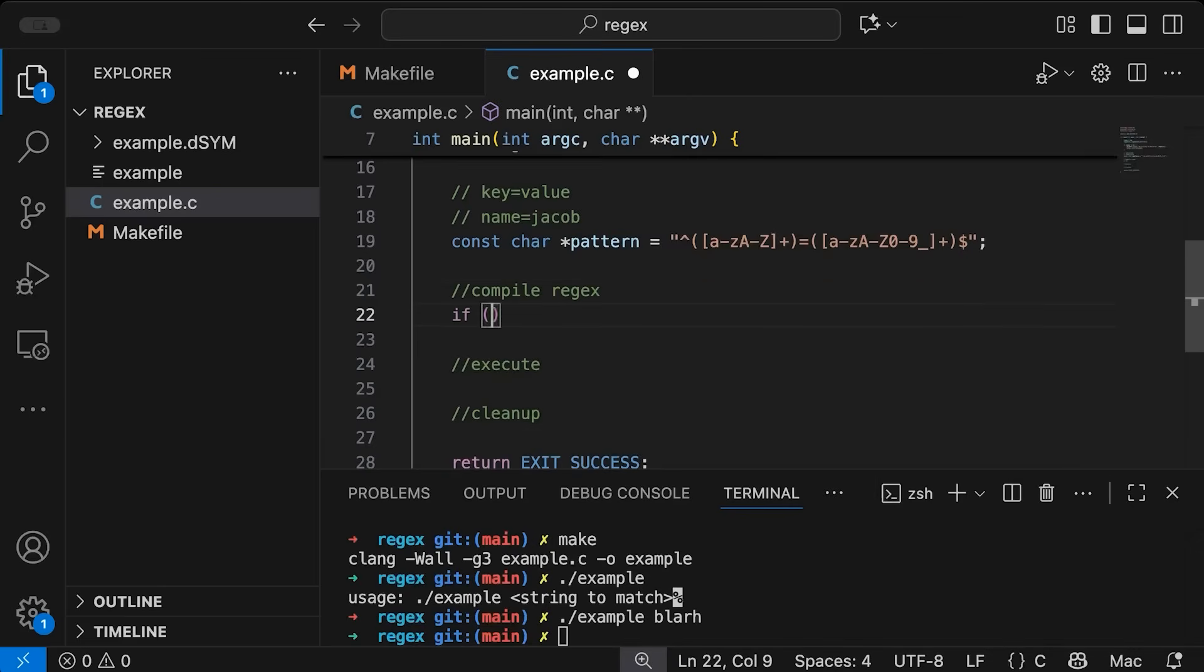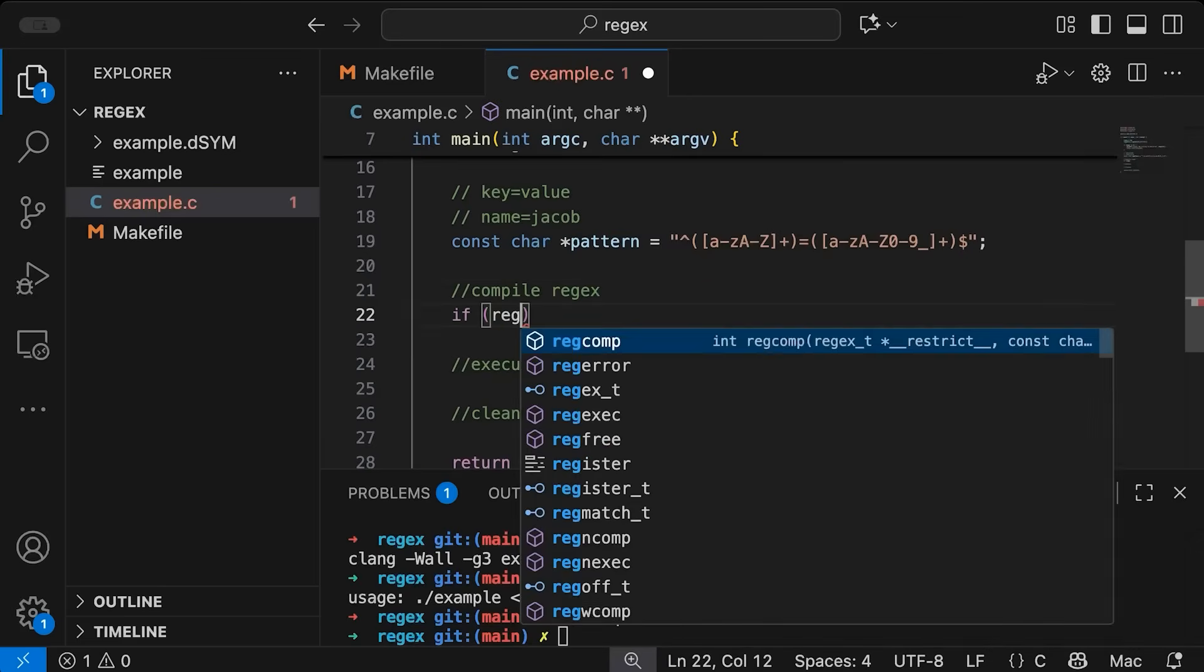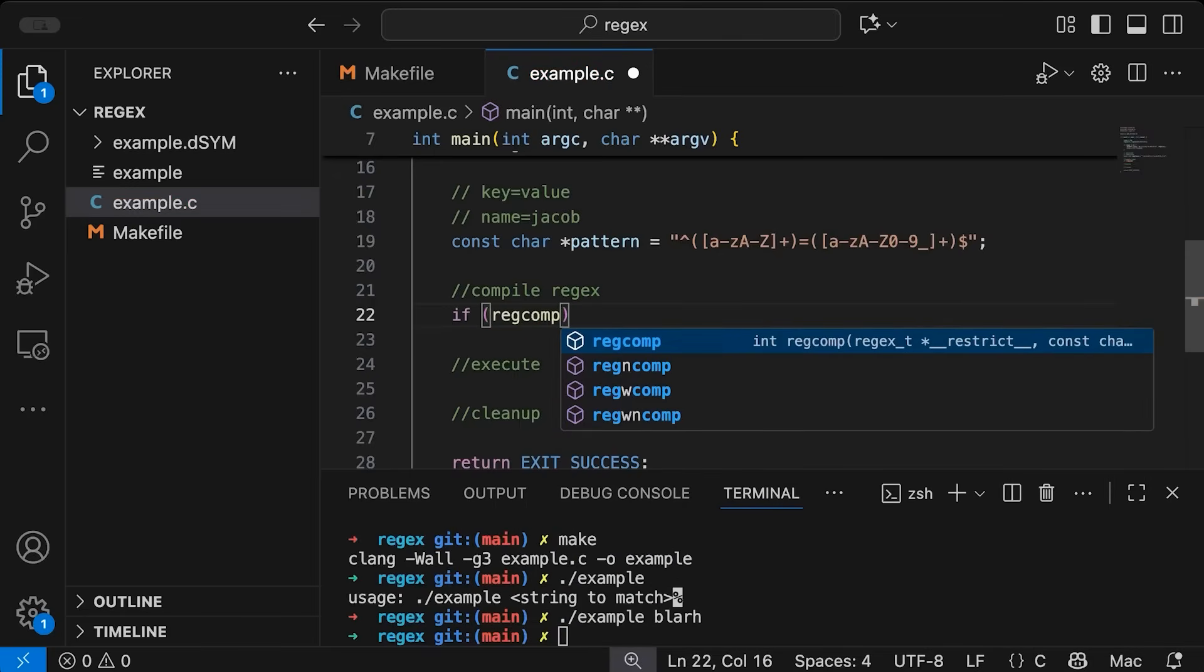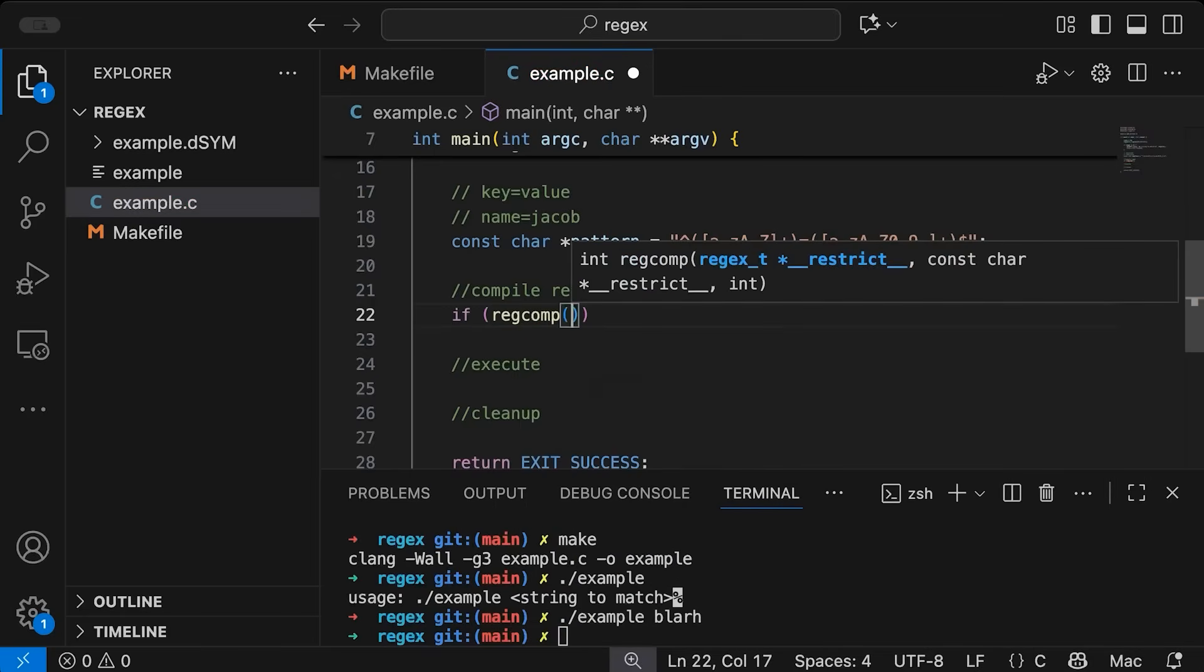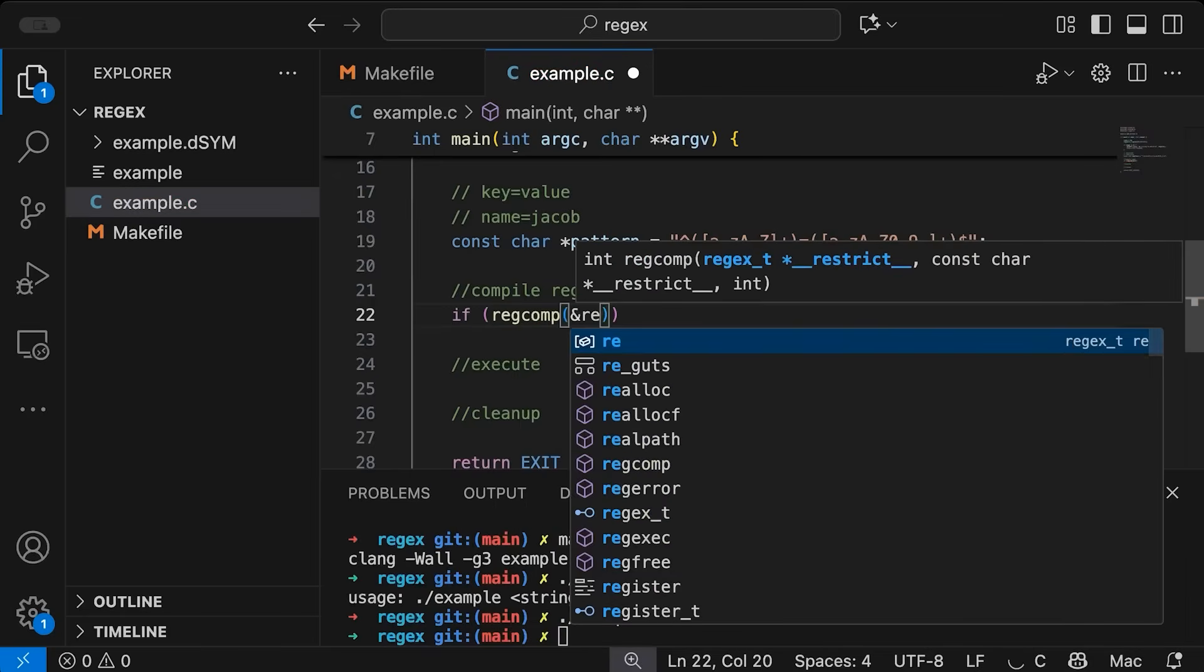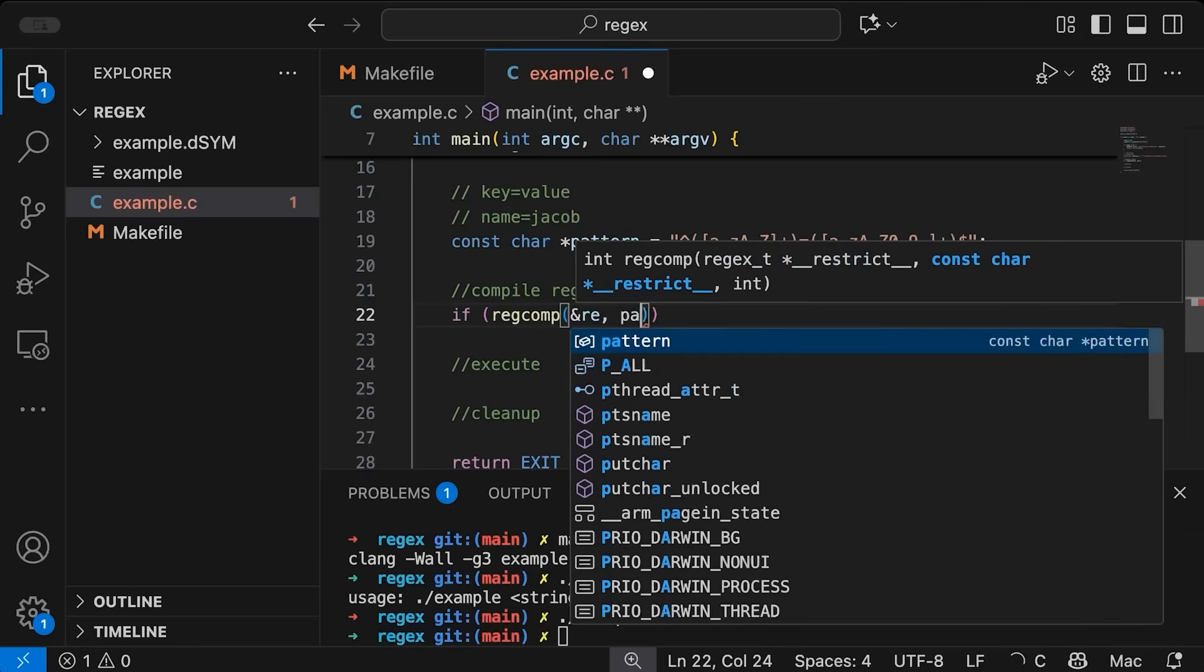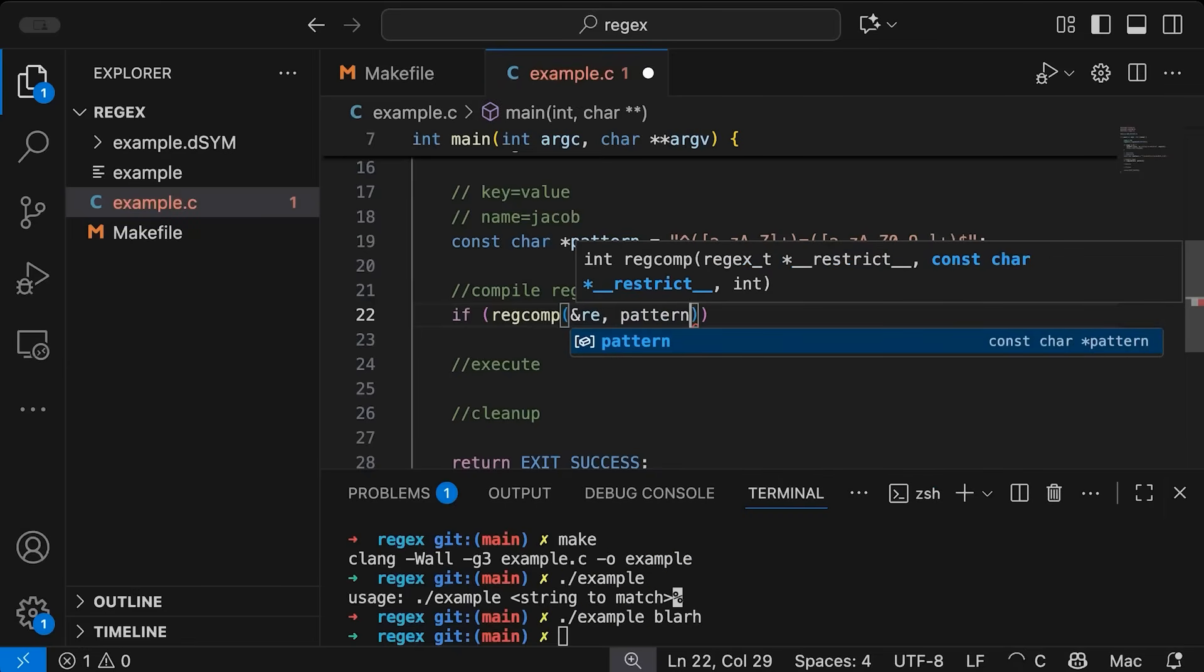So compiling the regex here, we're just going to say, let's put it in an if statement just so we make sure that we know whether it had any errors, but I can use this regcomp or regular expression compile function, and we're going to pass in the address of our regular expression, we are going to pass in the pattern that we want to match and then any options.